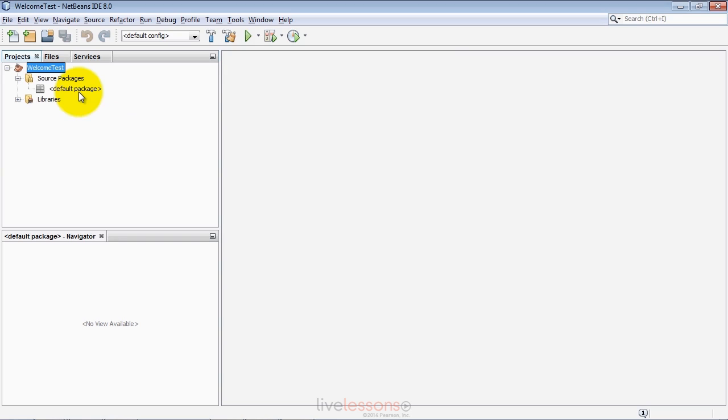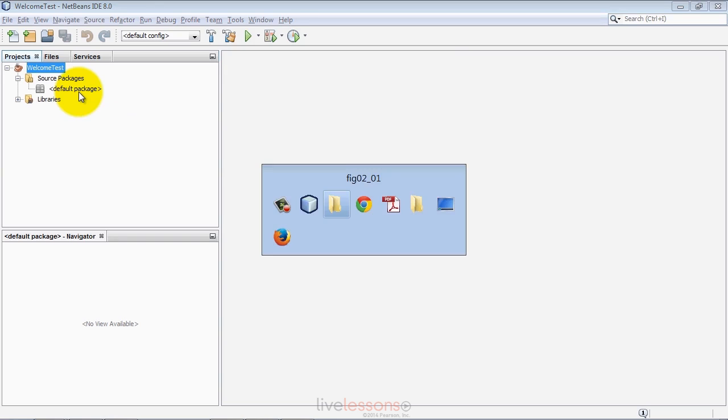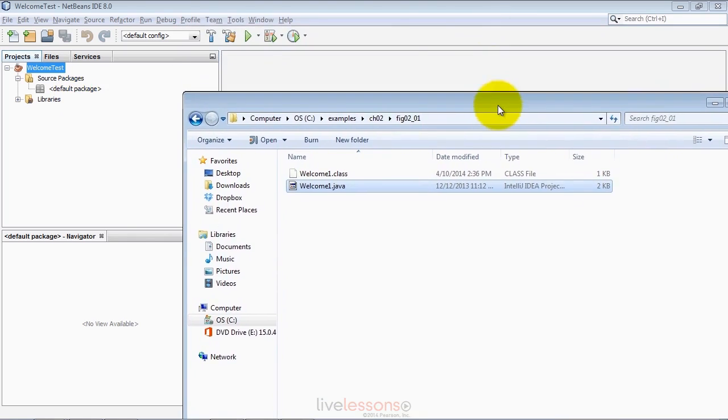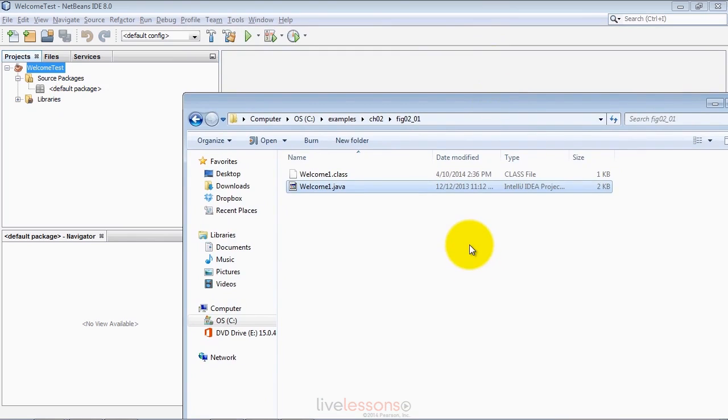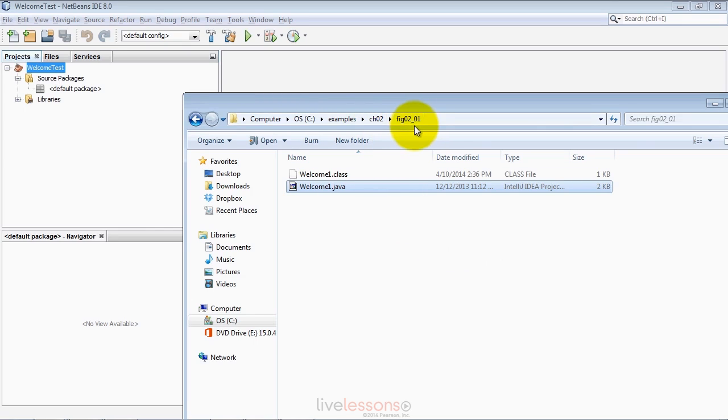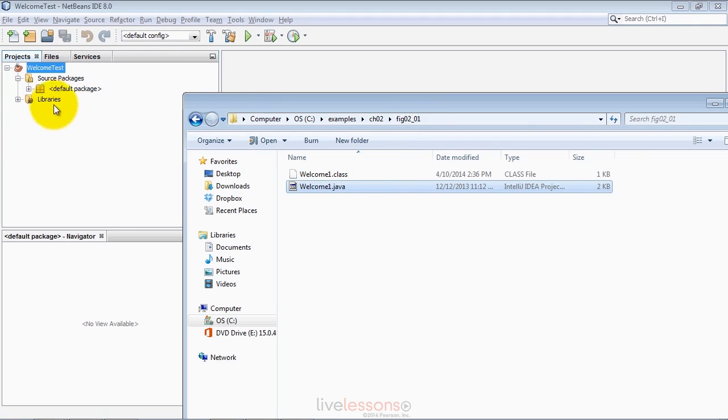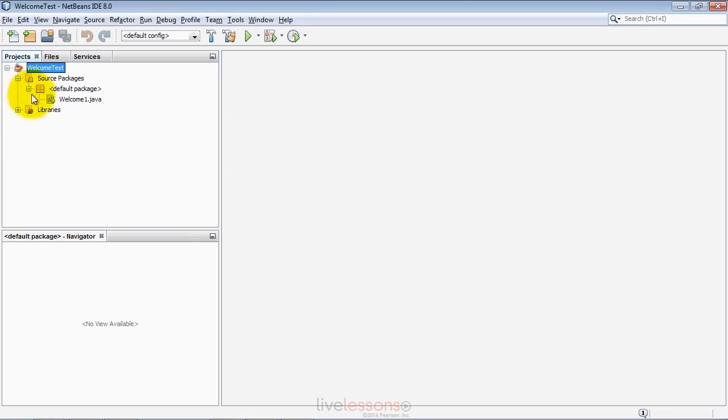To start, let's do a single source file program. Go to your file system on whichever platform you're running. Locate the source code examples for our book or videos. In the CH02 folder, select the welcome1.java source code file from the fig02-01 folder. Drag that onto the default package node, and you'll see the code is now incorporated into the project.